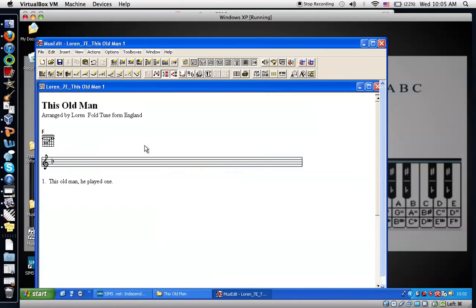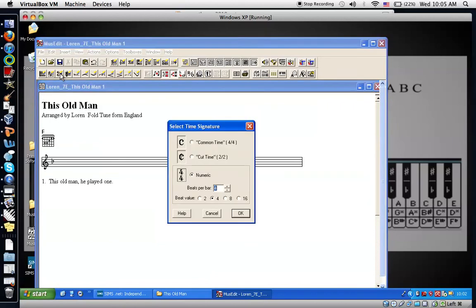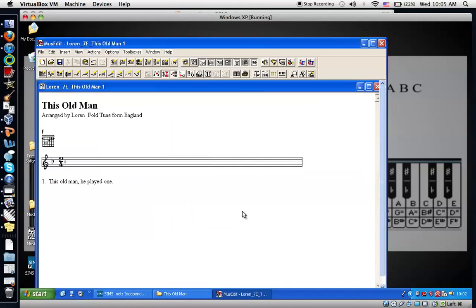And then insert the time signature. And we're going to be in 2, 4. So I'm going to click down until this becomes a 2. Say OK. And you're done. This concludes this tutorial. Good luck.